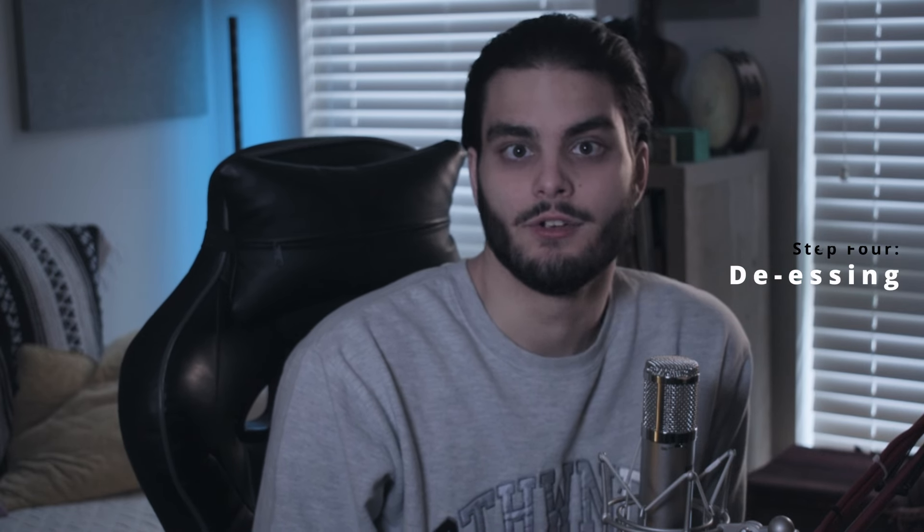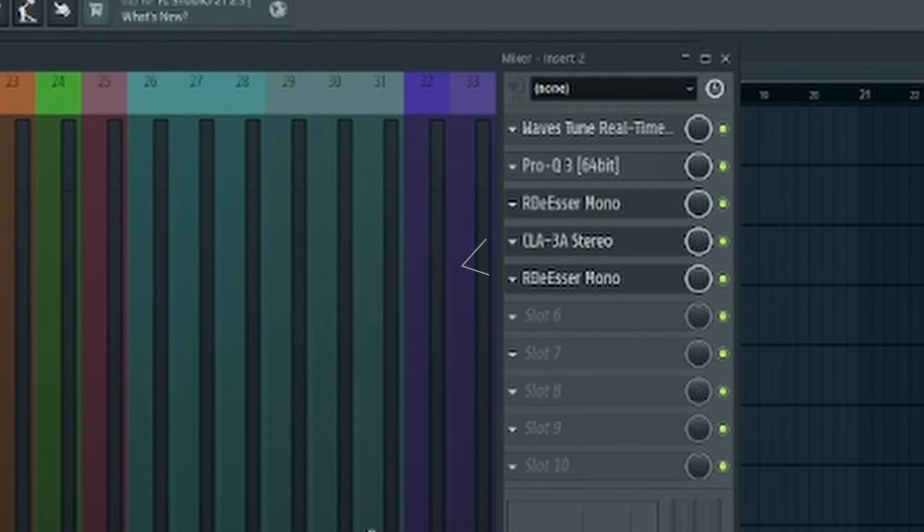Next up, you want to de-ess your vocal. After you compress later on in the chain, if you don't de-ess now, it's going to sound really harsh as you continue to add compressors. I actually like to have two de-essers — one before my peak compressor and one after my peak compressor. I really only do this for peace of mind. You don't have to, but you can. This is really just personal preference.